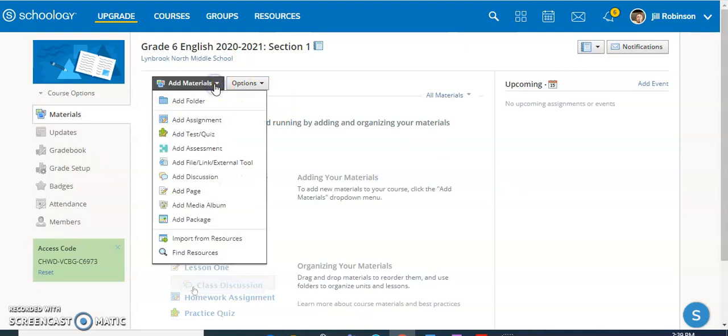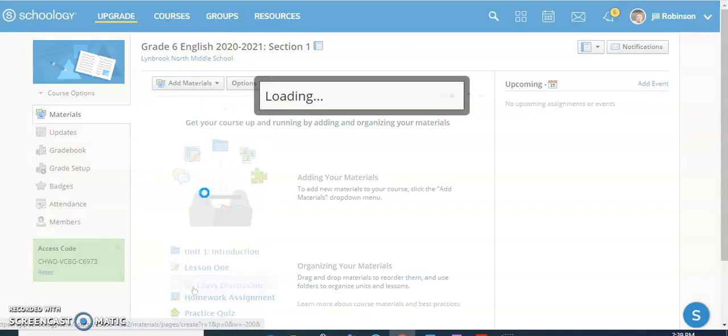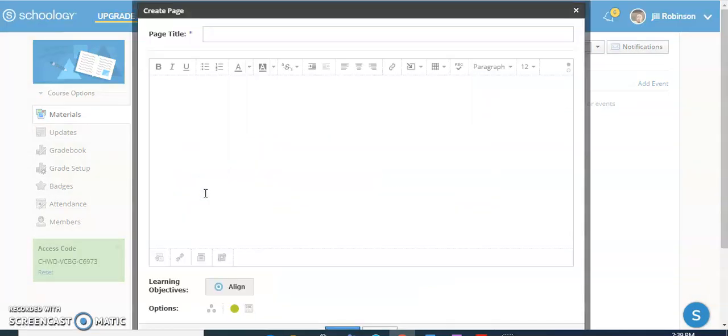So what I'm going to do is click on Add Materials and come down to the option that says Add Page. This is going to present me with a new window where I'm going to be able to put any information I want my students to see when they first land on my course.